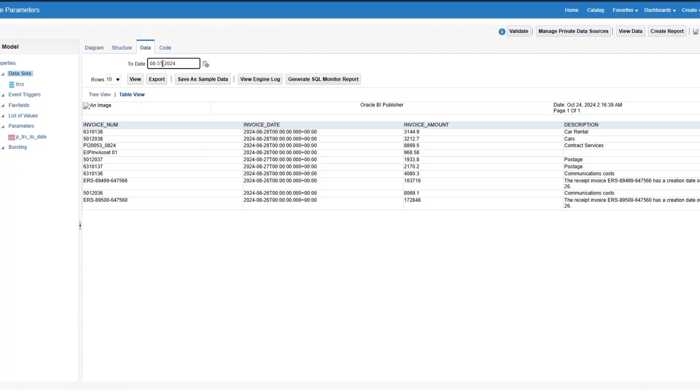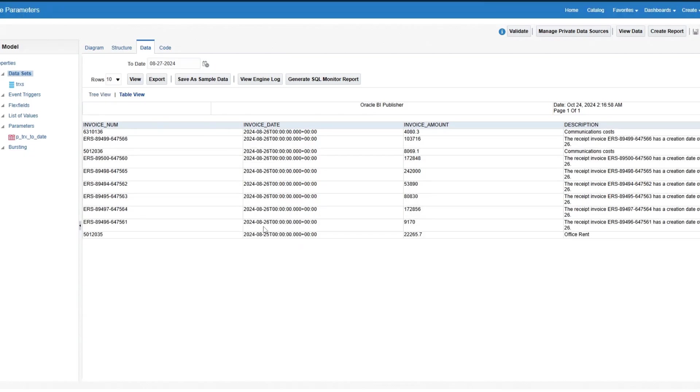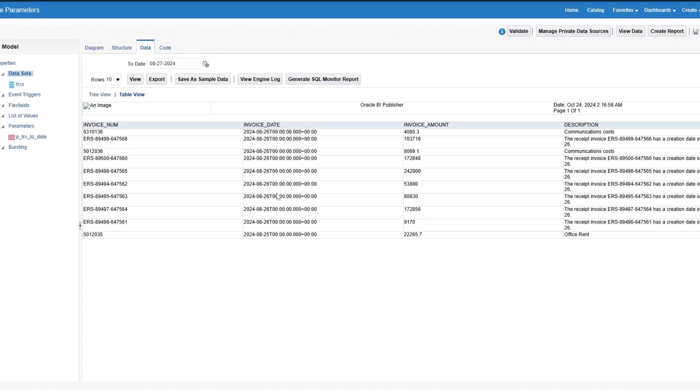We can change this to, let's say, 827. Click on view. And you should see invoices that has a date of 826 or less, so anything that's less than 827. That's one use case.